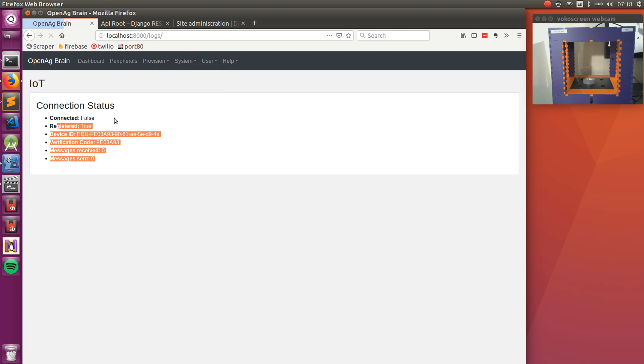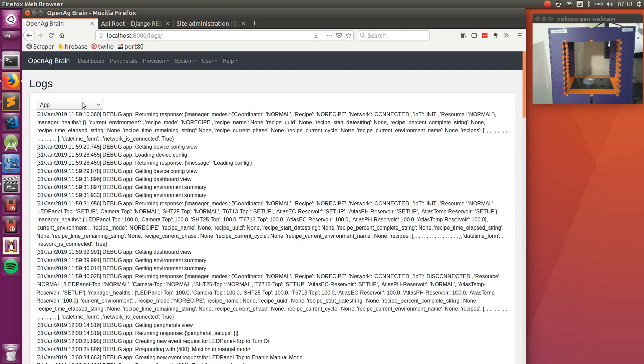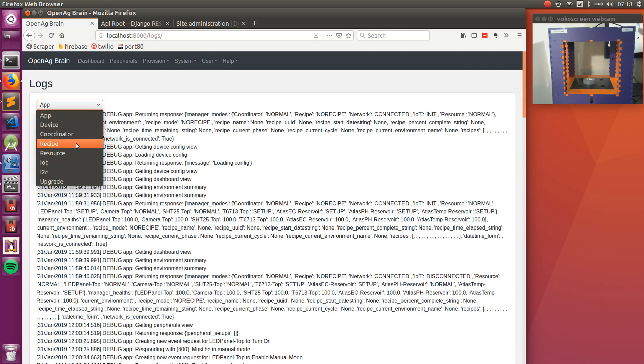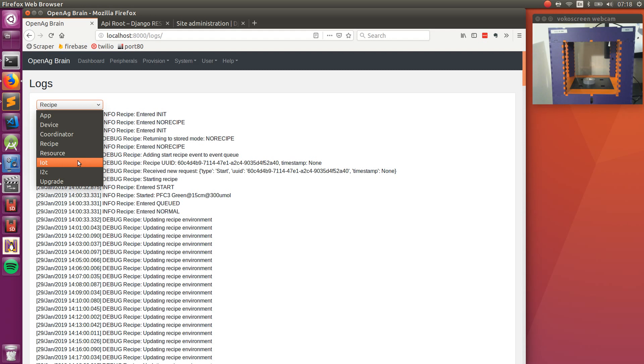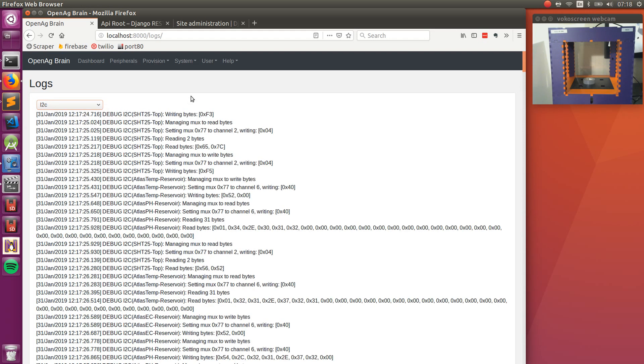And you can check a lot of the other information about IoT. Can view system logs, so get information about the app, the recipe, I2C communication, etc.